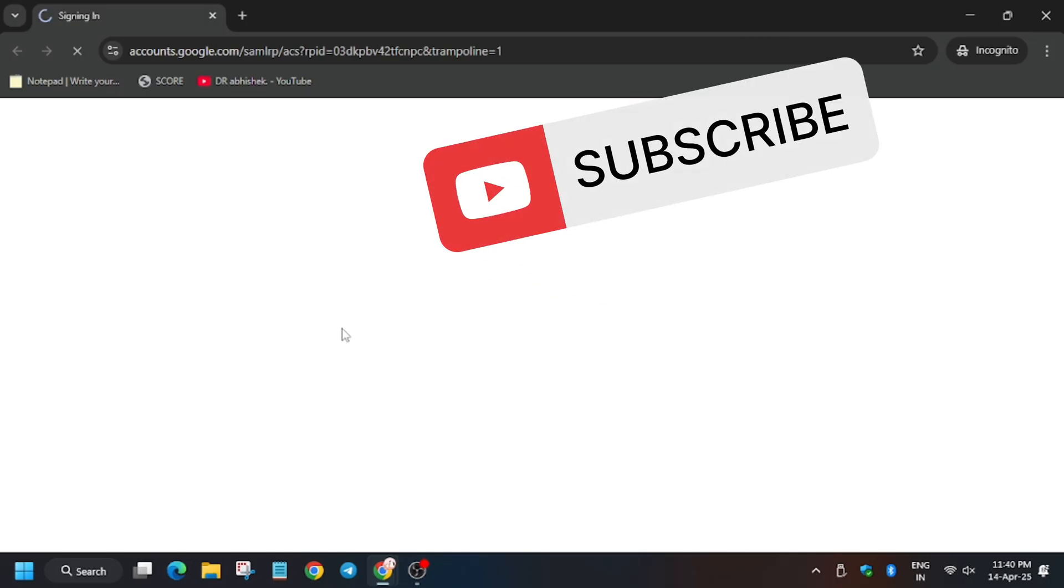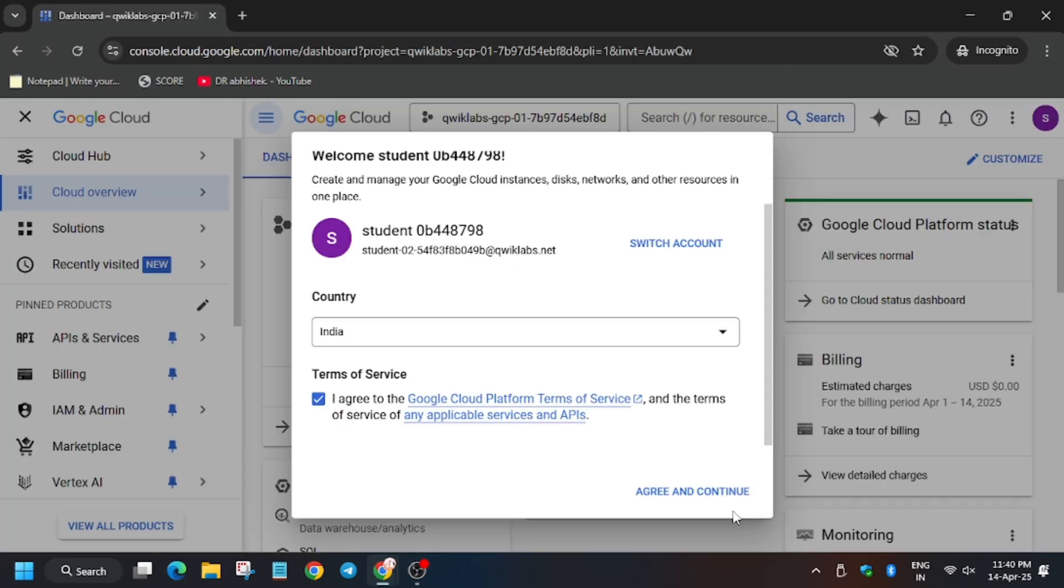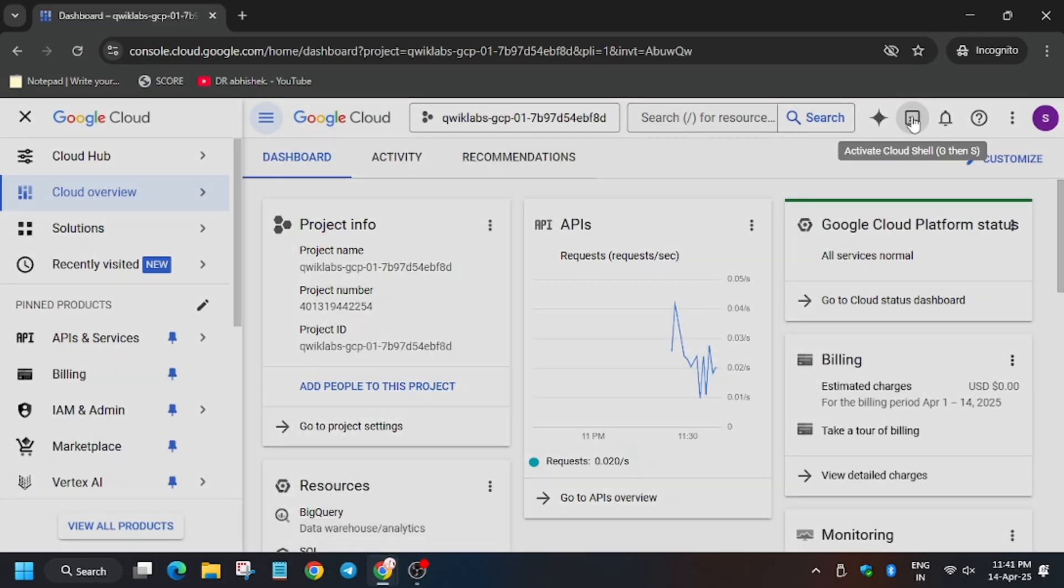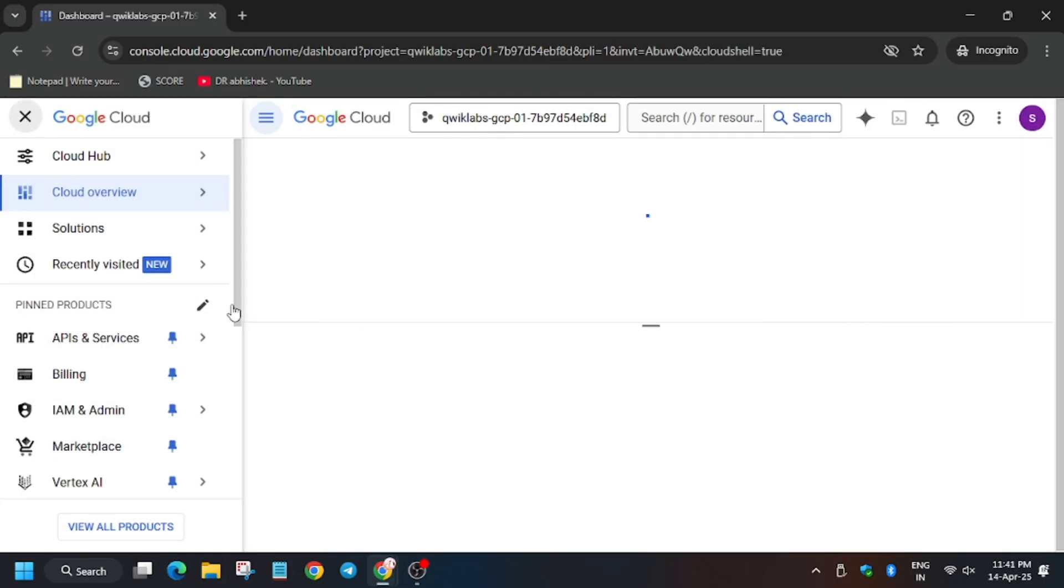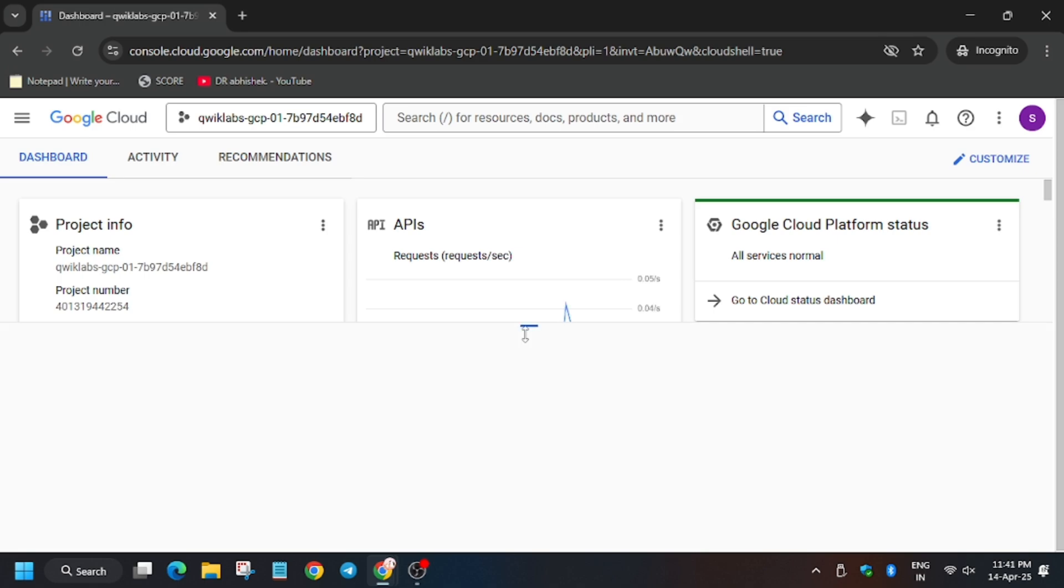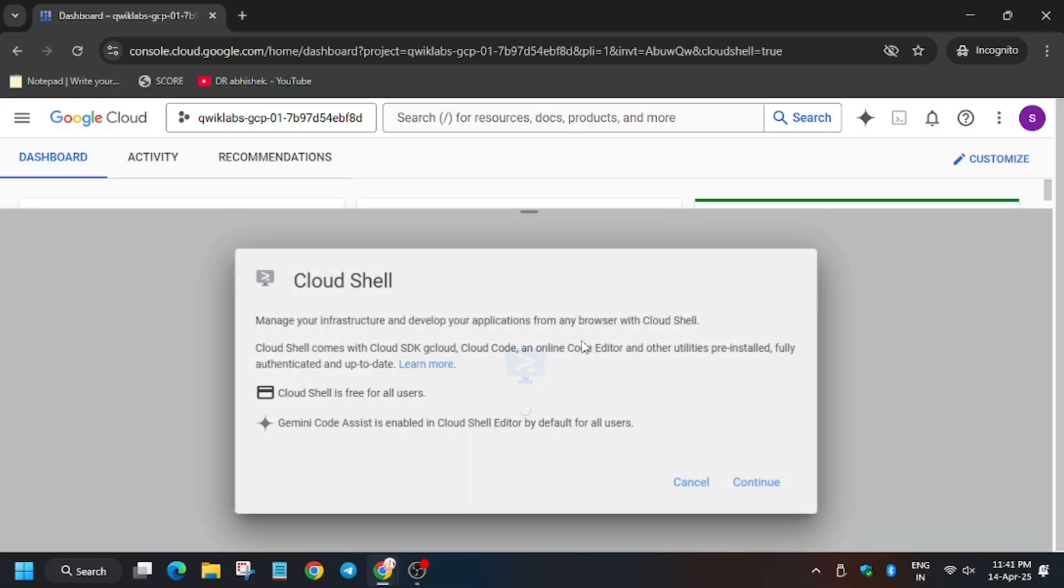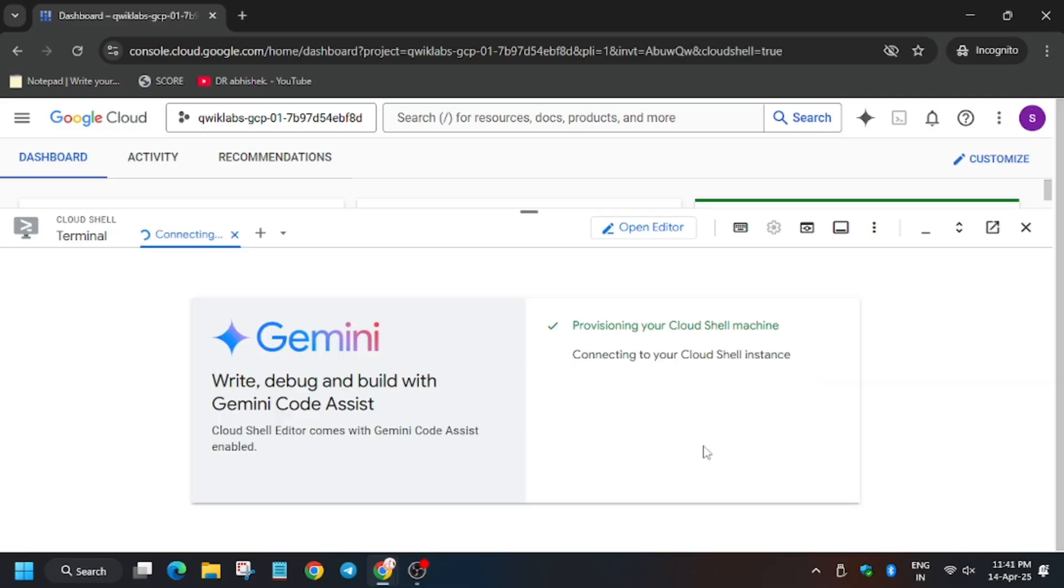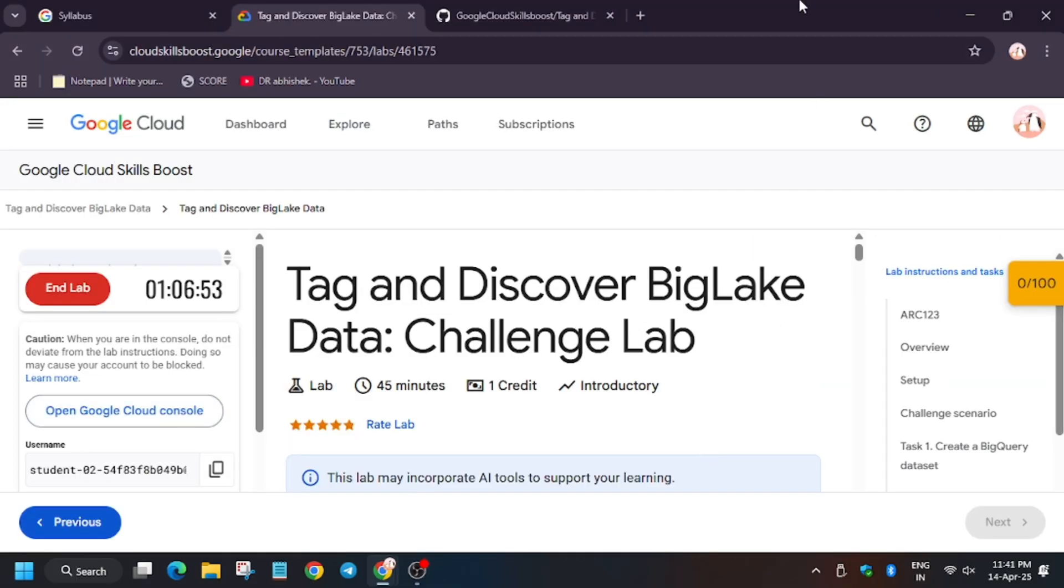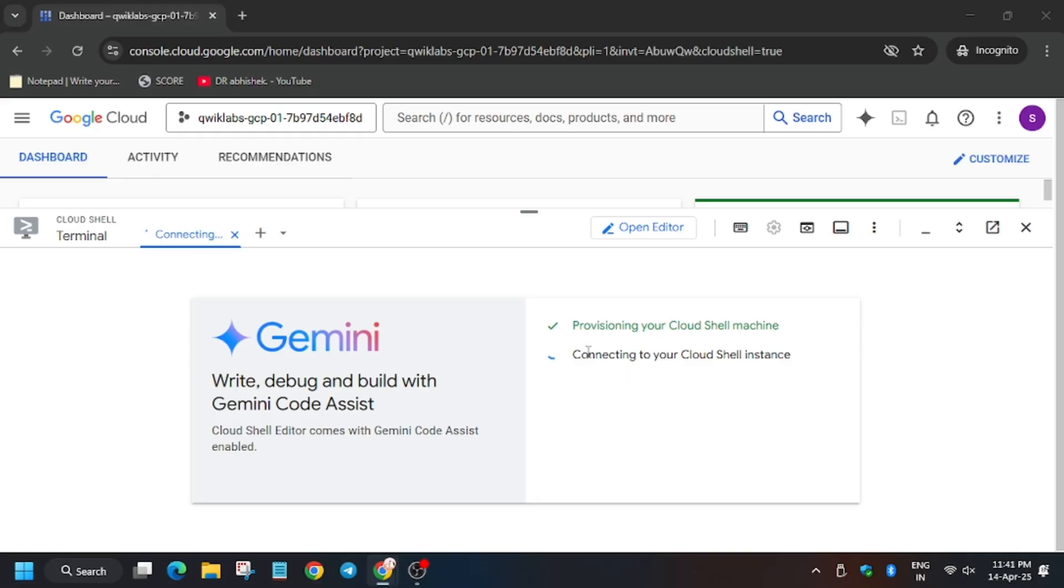In my case it is getting signed in automatically. In case you need username and password, you can refer to the lab instruction. I agree and I can continue. Now activate the Cloud Shell. In the description box I've shared a GitHub link, so do check it out. Now enter the commands.